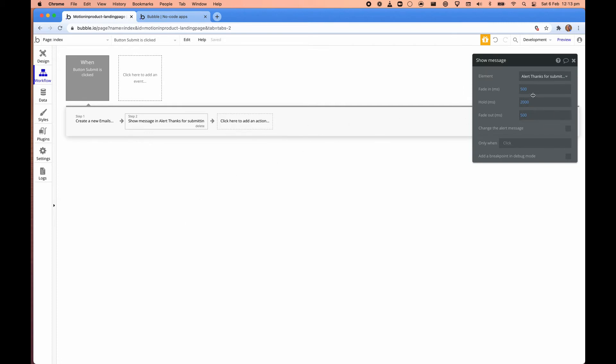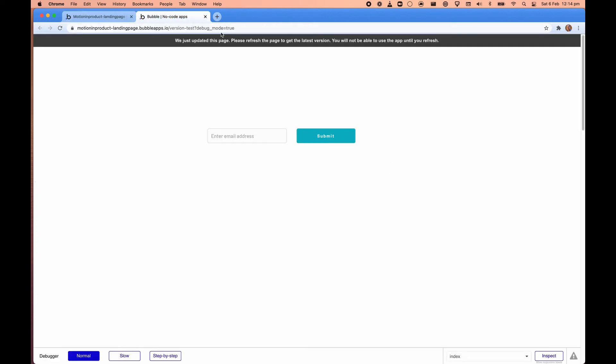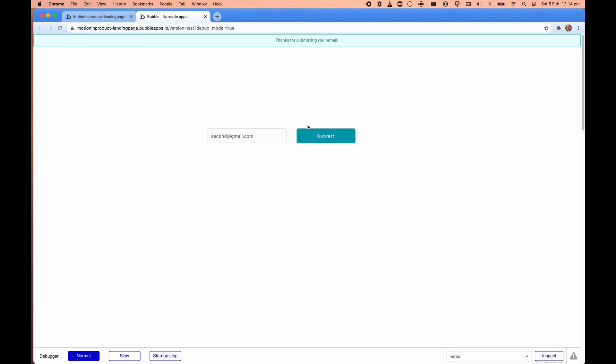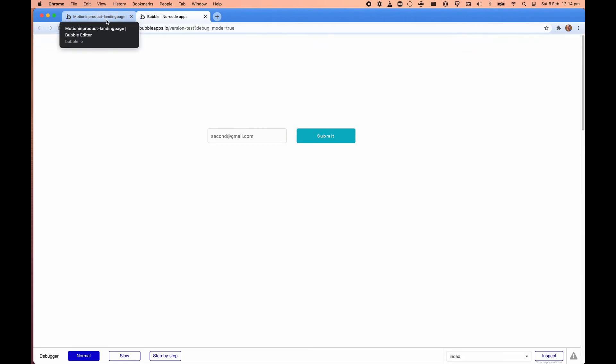We're happy with the alert message, so we don't need to change the alert message. So we can go and see how this works. And this time, if I just call it second, now we get thanks for submitting your email. That's cool.